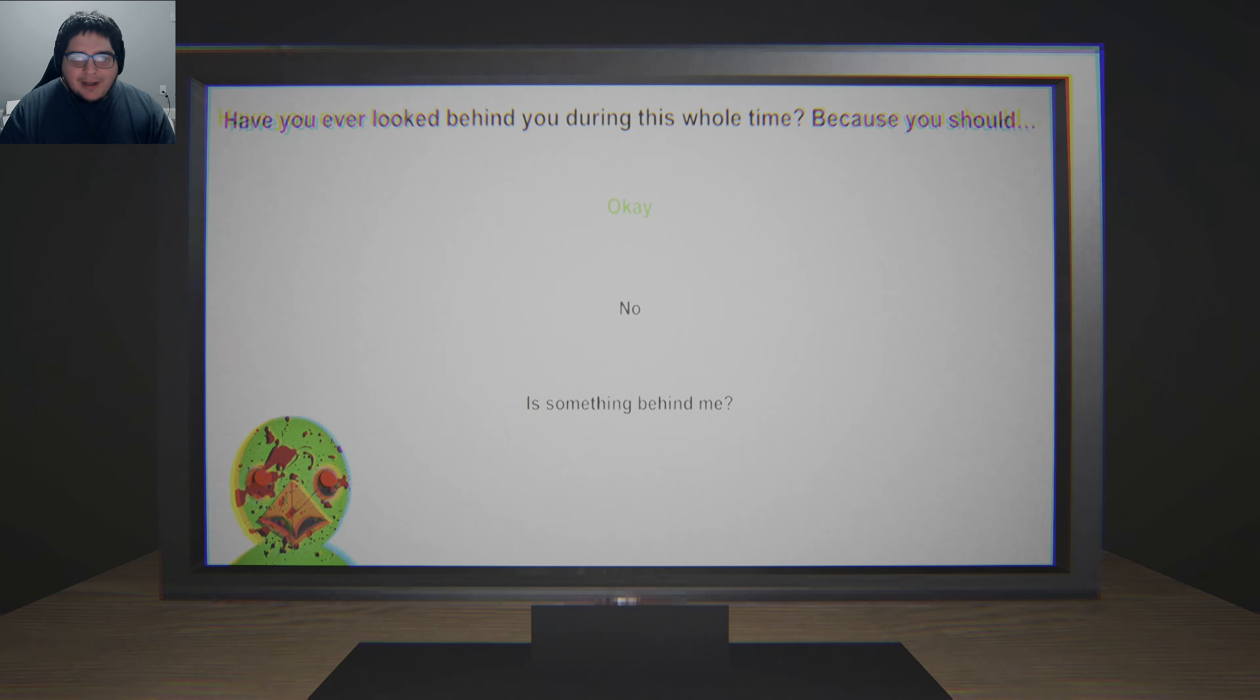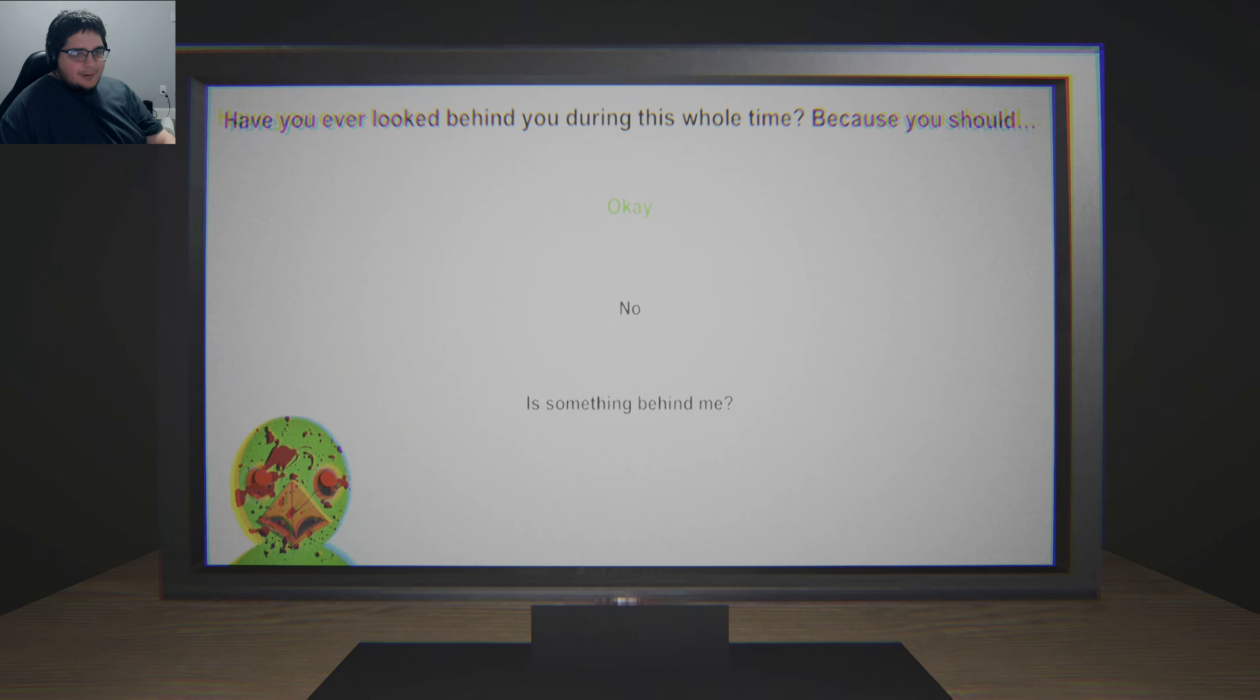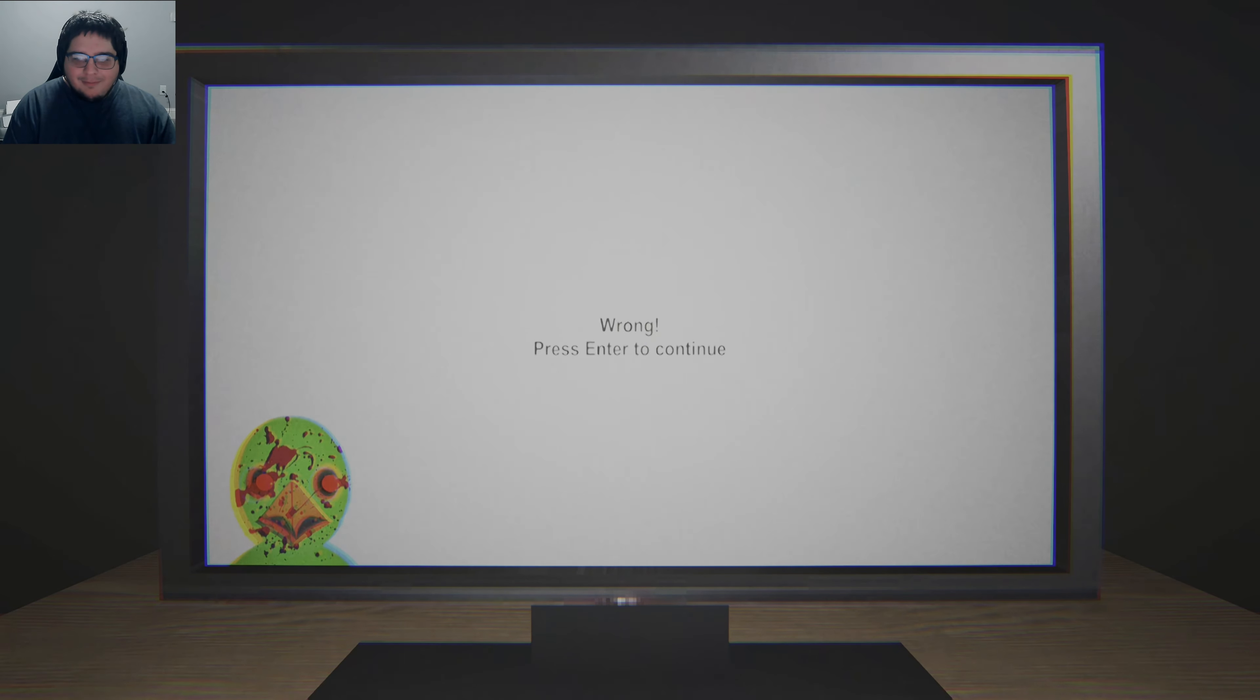Have you ever looked behind you during this whole time? Because you should. I... I did.